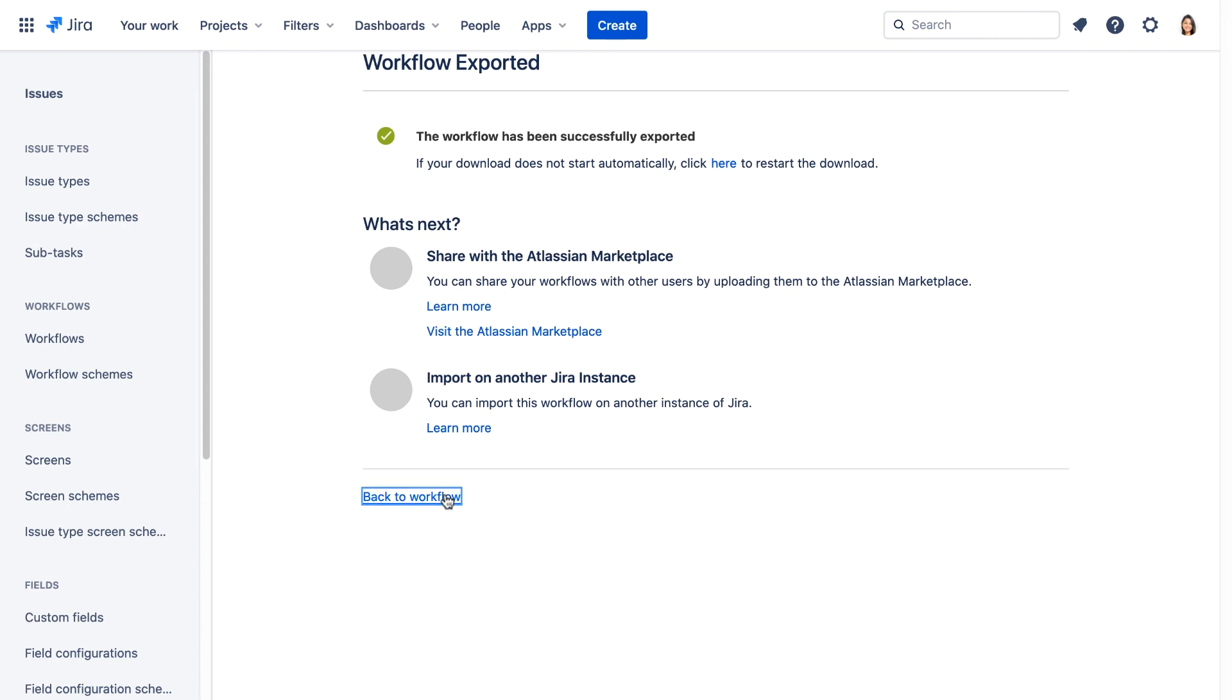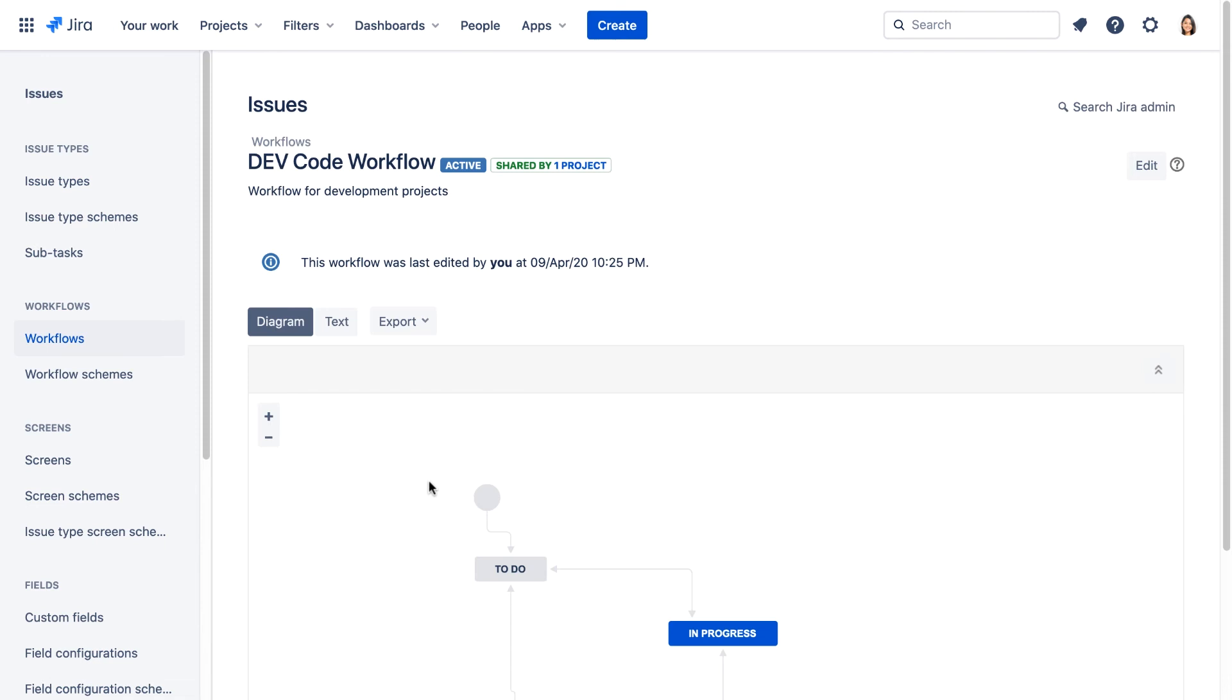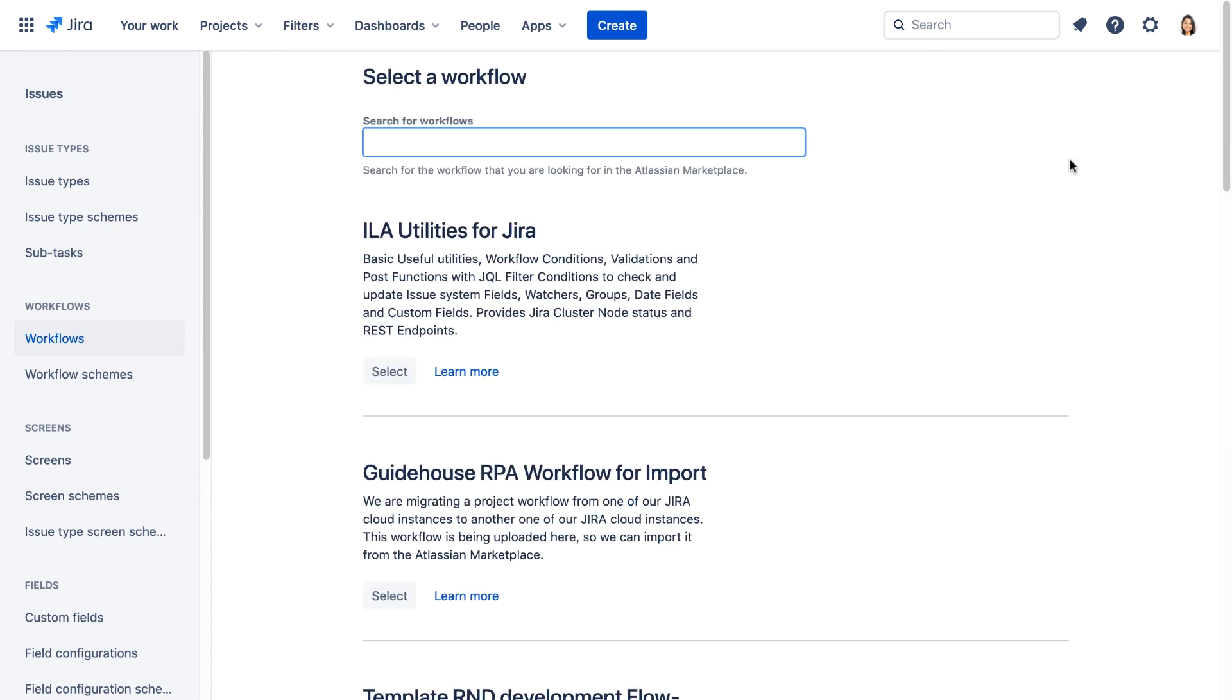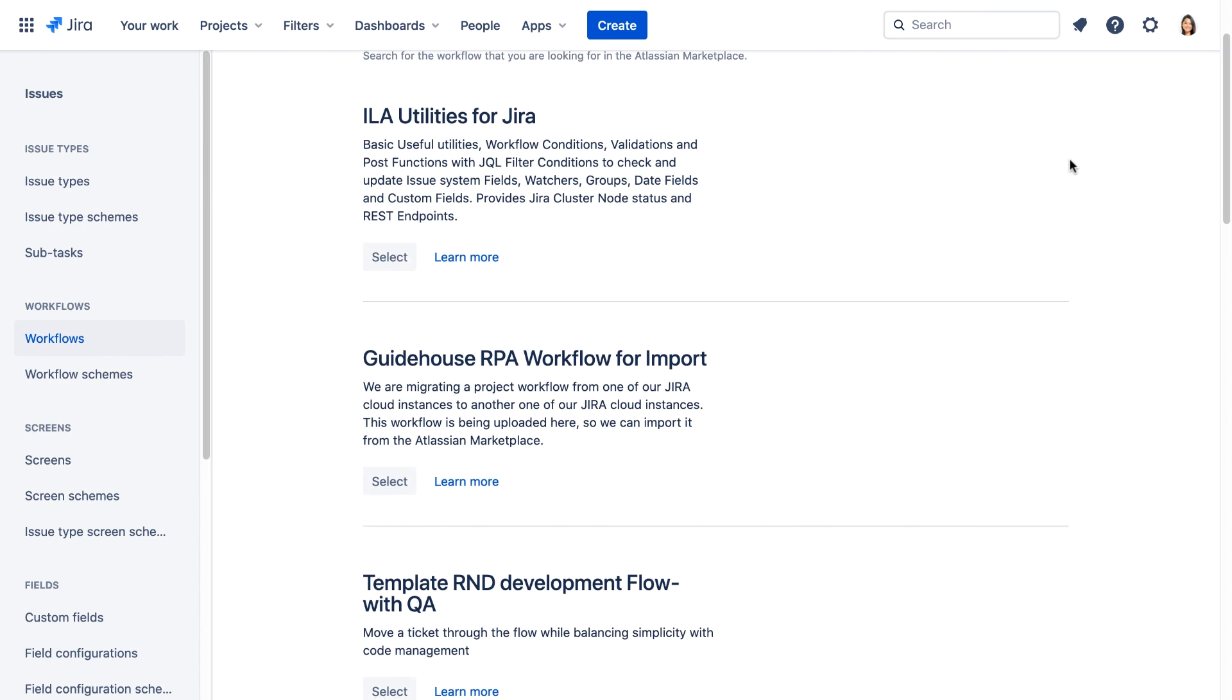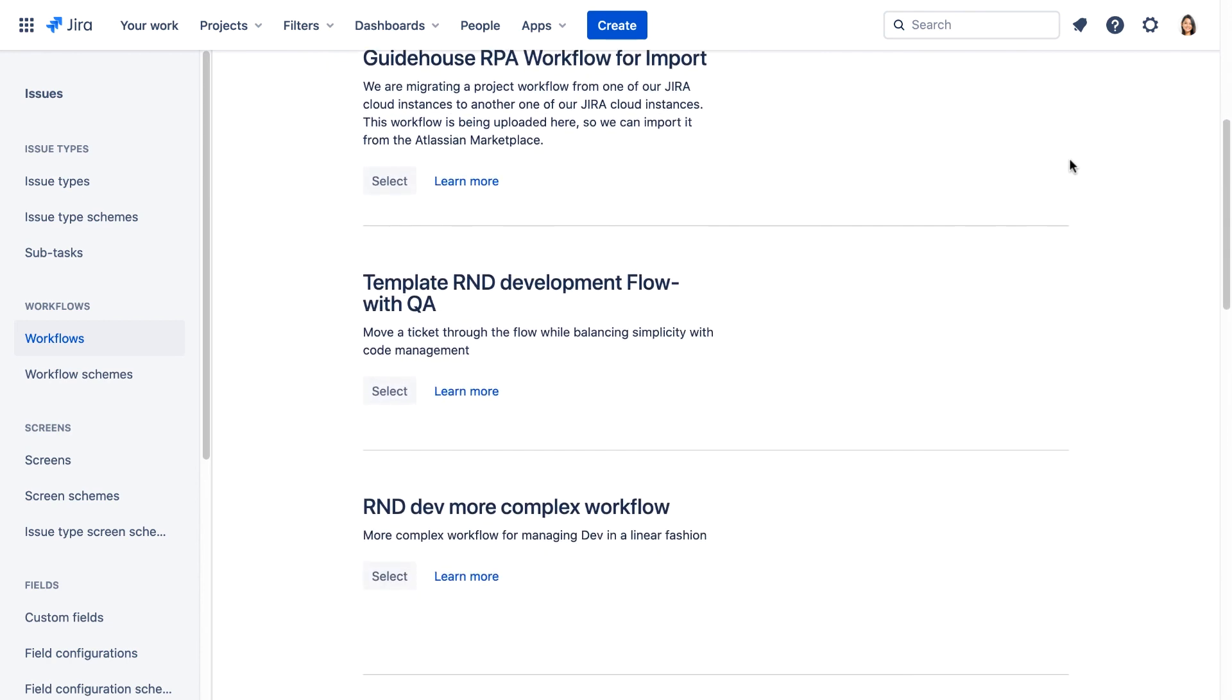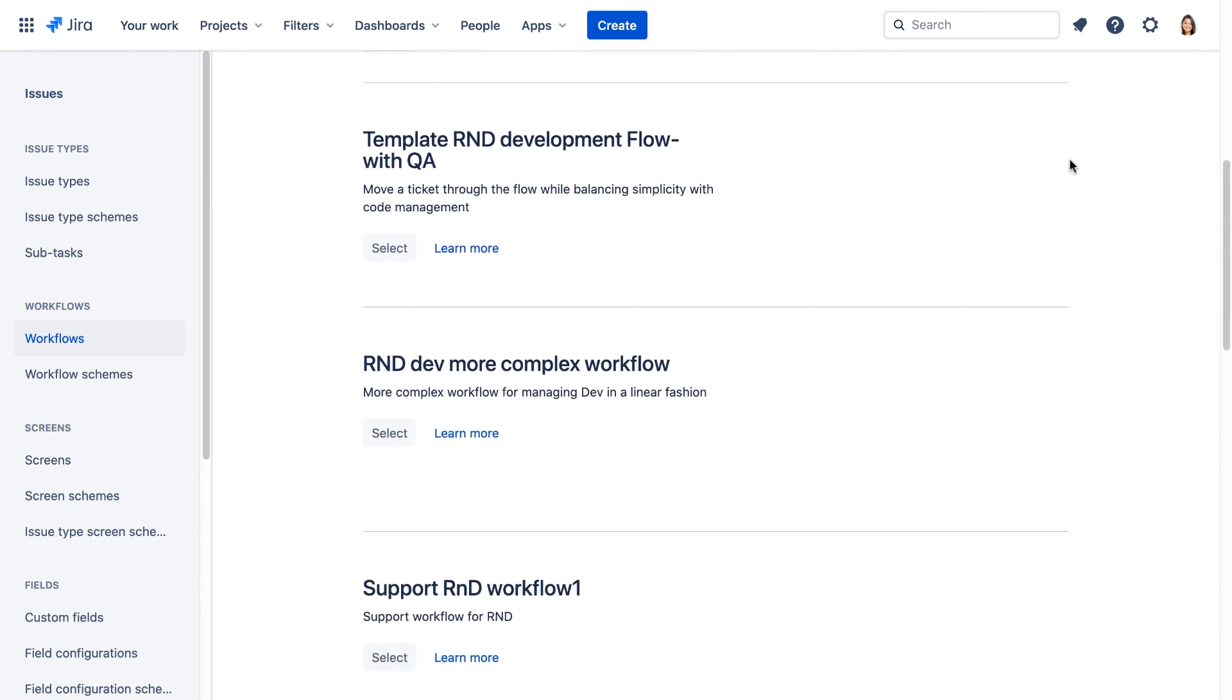Let's go back to the workflow. We'll go to the Workflows JIRA administration page. Let's click on Import from Marketplace. Here you can browse the workflows that are available to import.